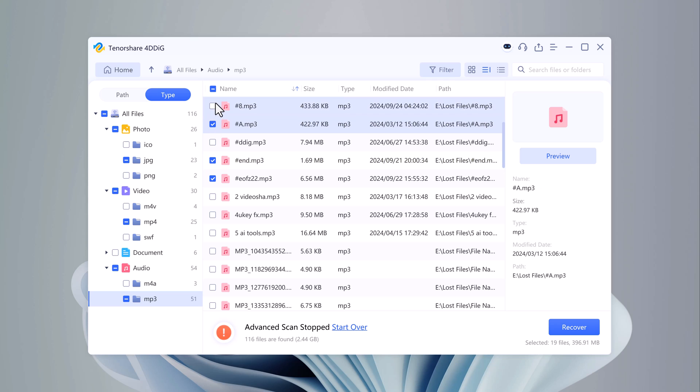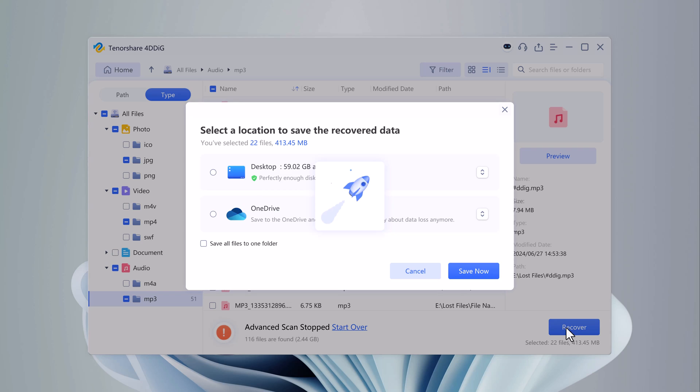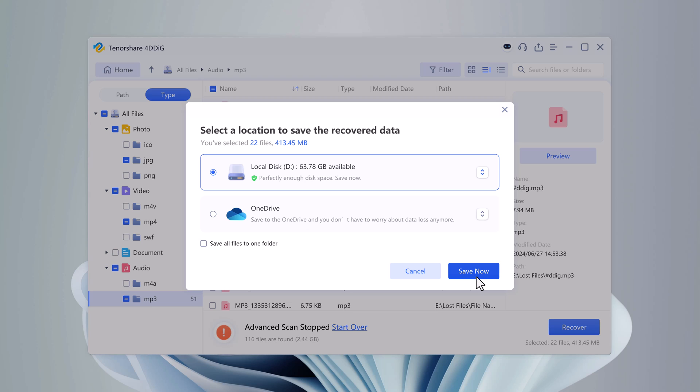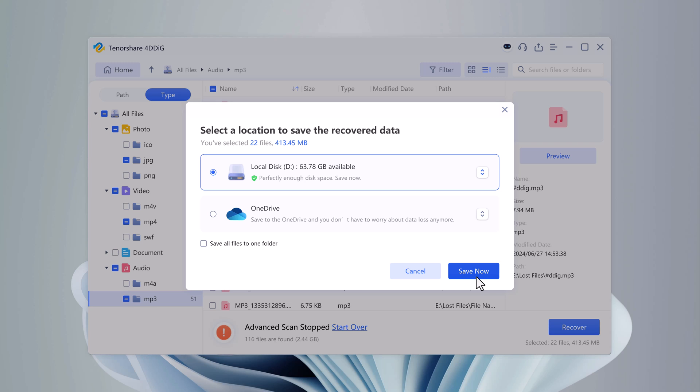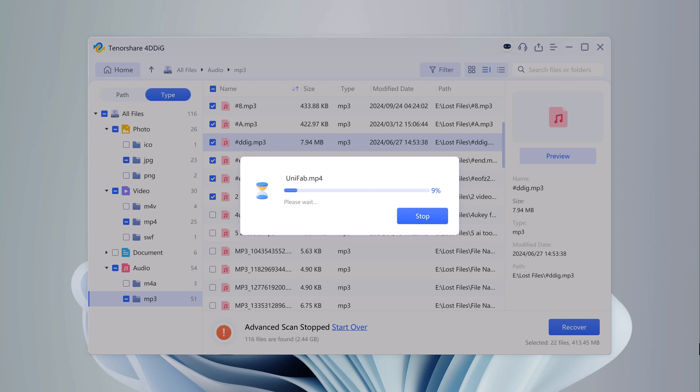Once you've found the files you need, just select them and click the Recover button. It's really important to save your recovered files in a different location from where they were originally deleted. So if you're recovering from a USB drive, avoid saving the recovered files directly back to that same USB drive. Instead, save them to your computer's hard drive or another external drive. This prevents any potential overwriting of data.